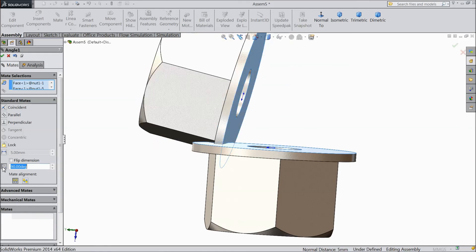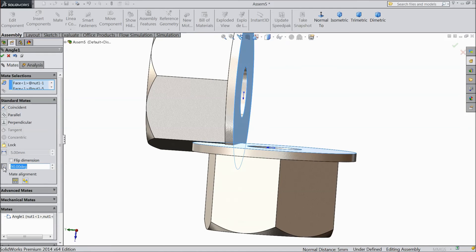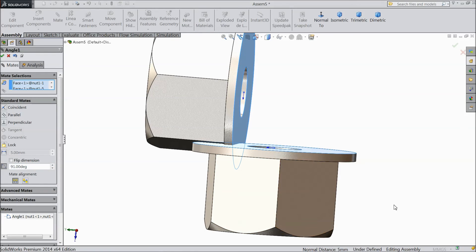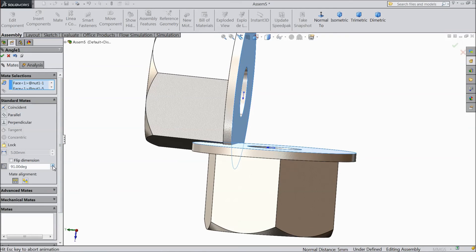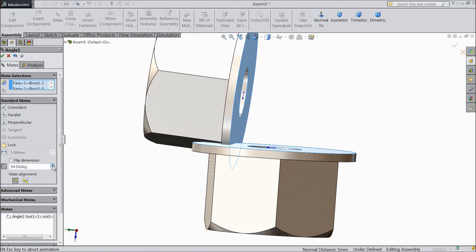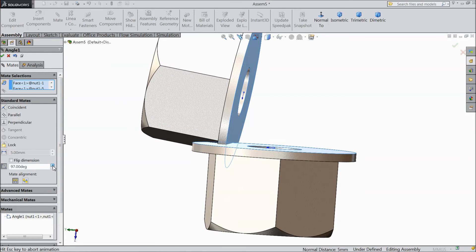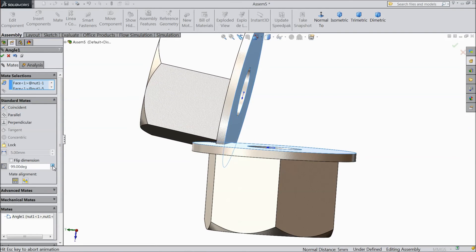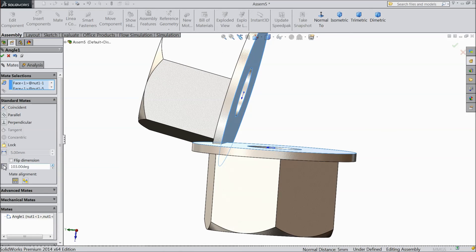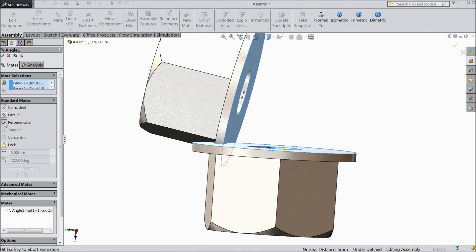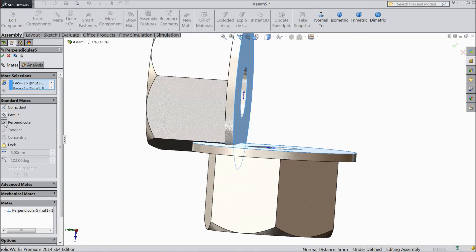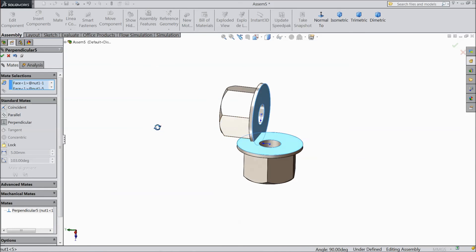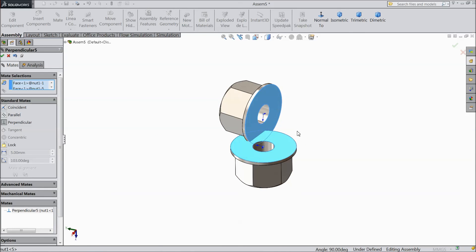Even angle also you can change, 90 degree. Then you can tilt any angle. See it is tilting. Choose perpendicular options. So this is called the perpendicular mate.